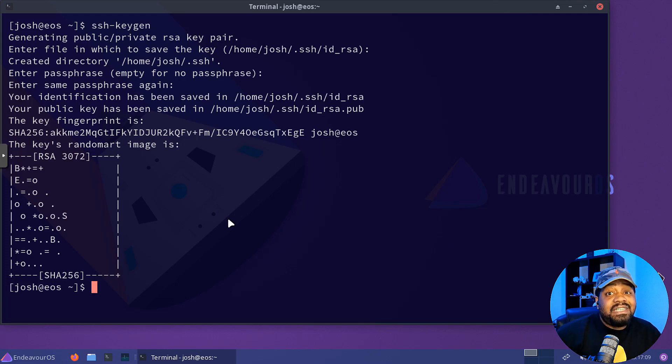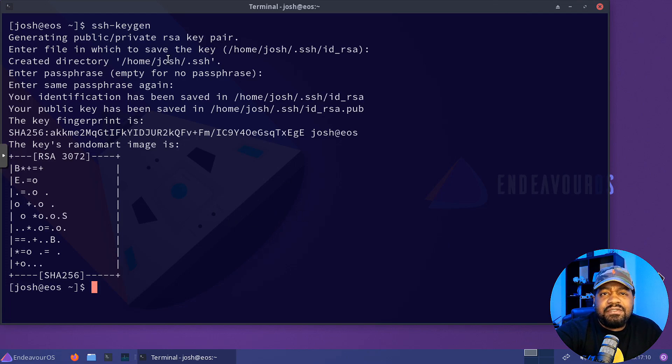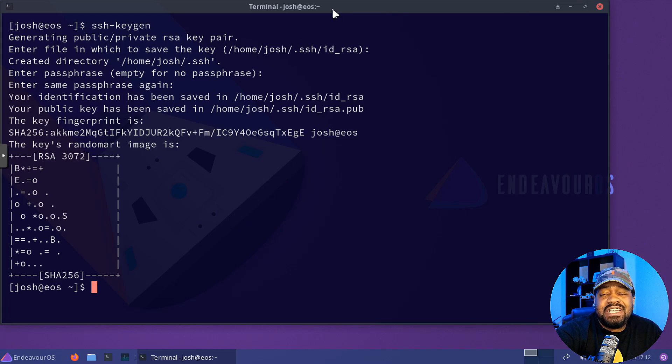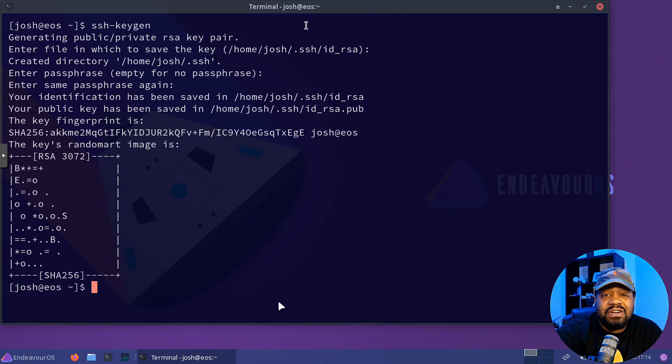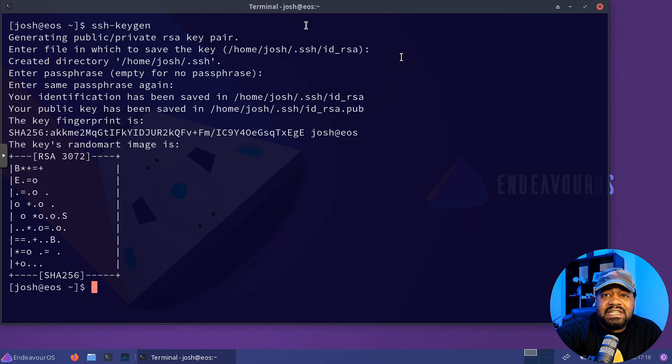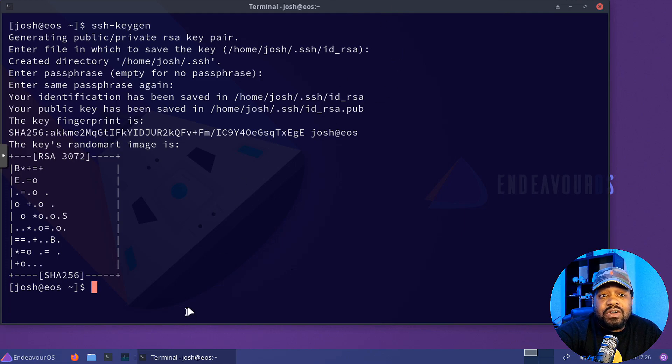Now, let's copy the public key to our Ubuntu server. And the first thing you want to do is verify that you can actually SSH into the server. I already know what the IP address is.